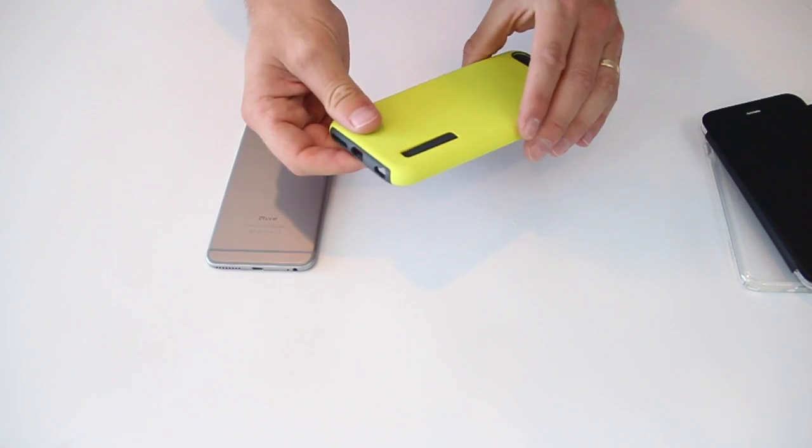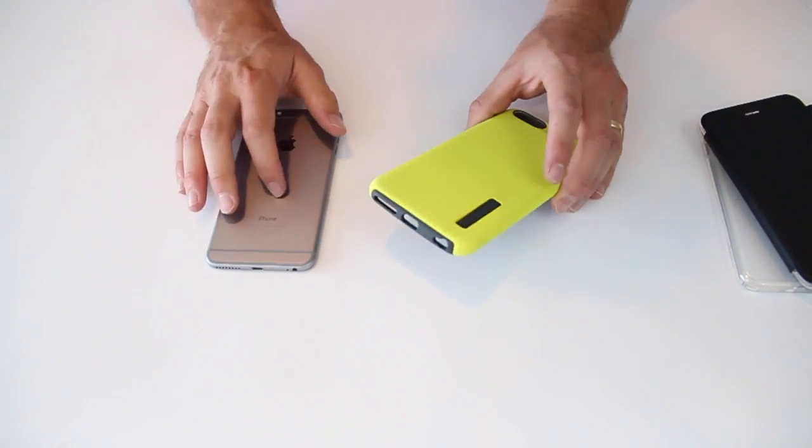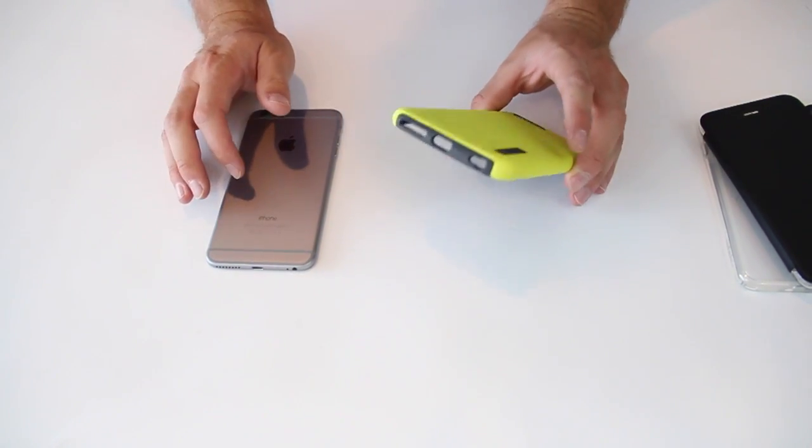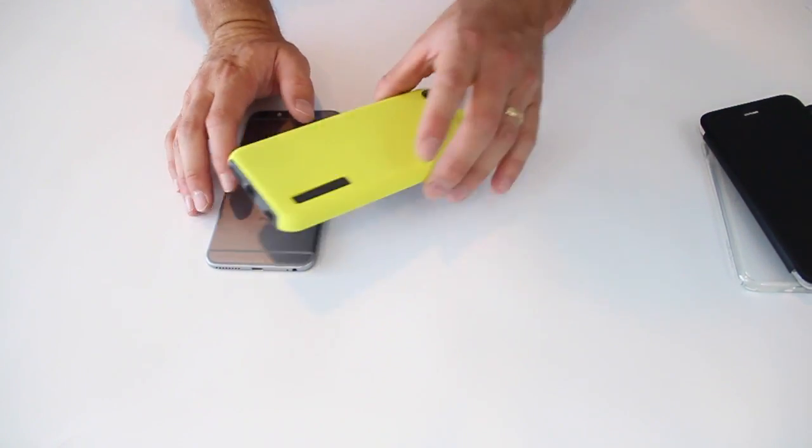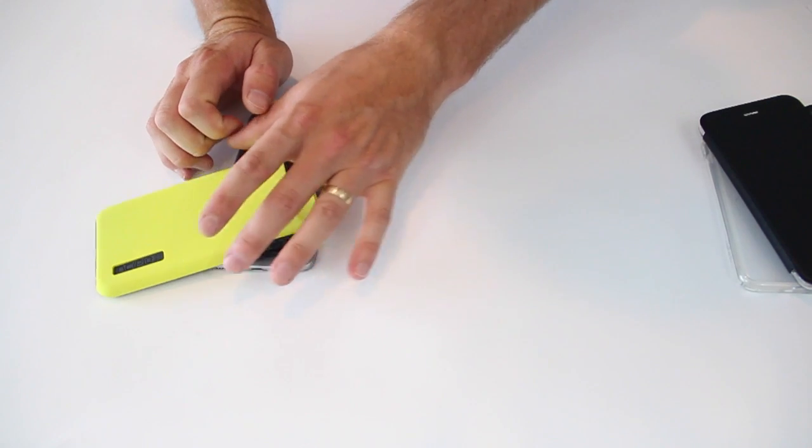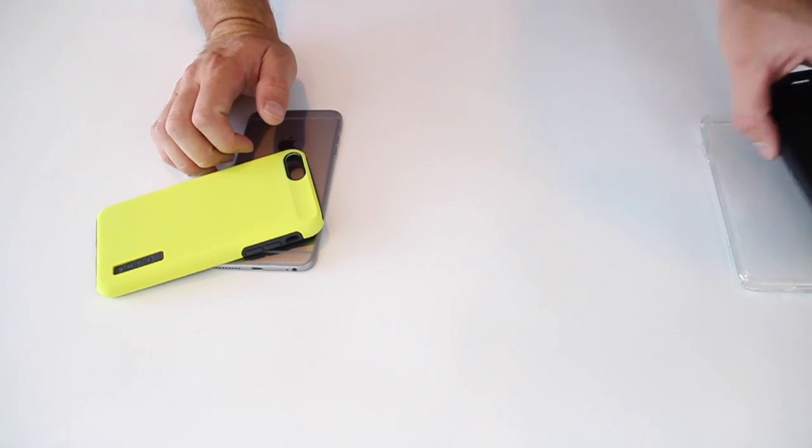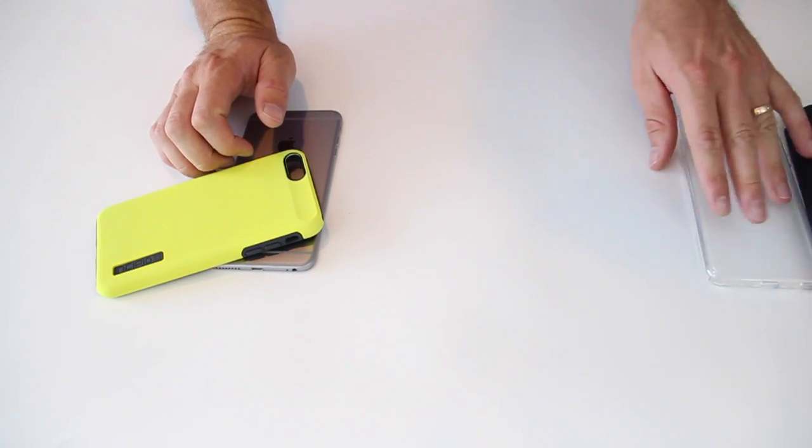And pretty much all these are definitely going to help in keeping your iPhone 6 plus from bending, which we know is rare, but they're definitely going to help. So next, our number two case.